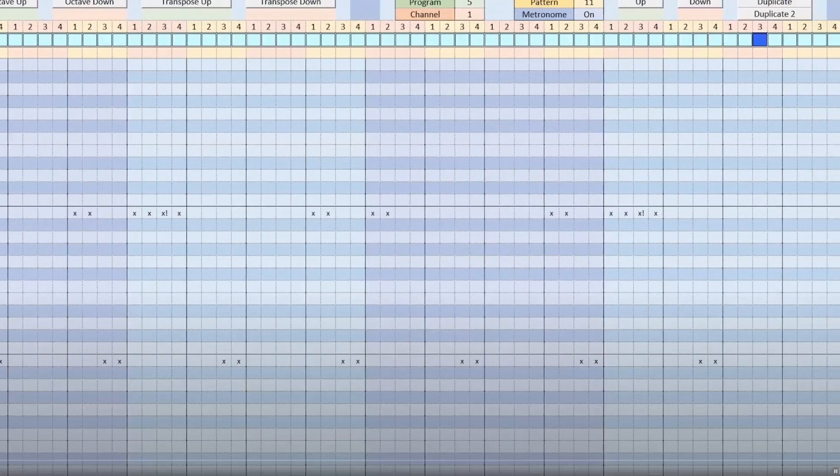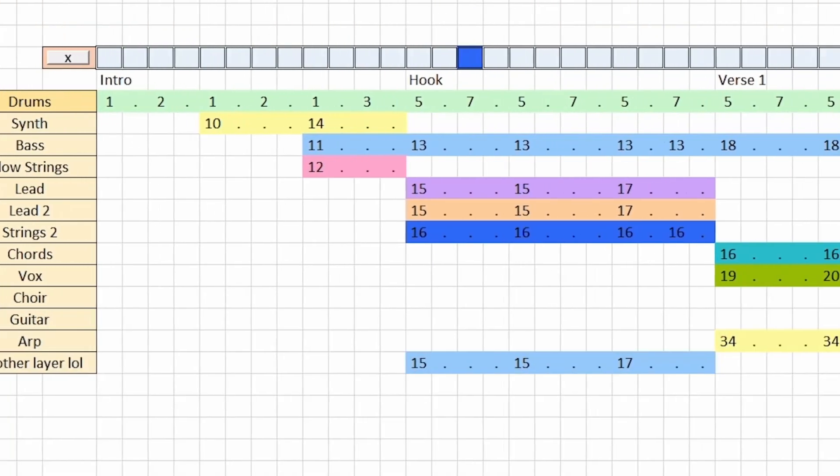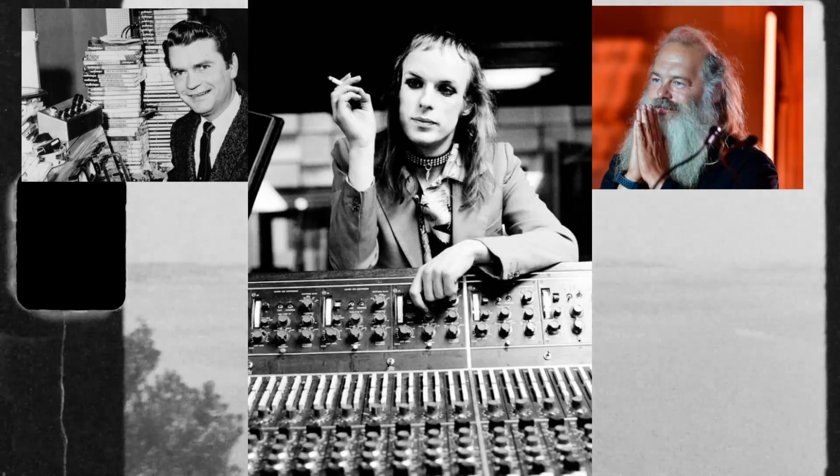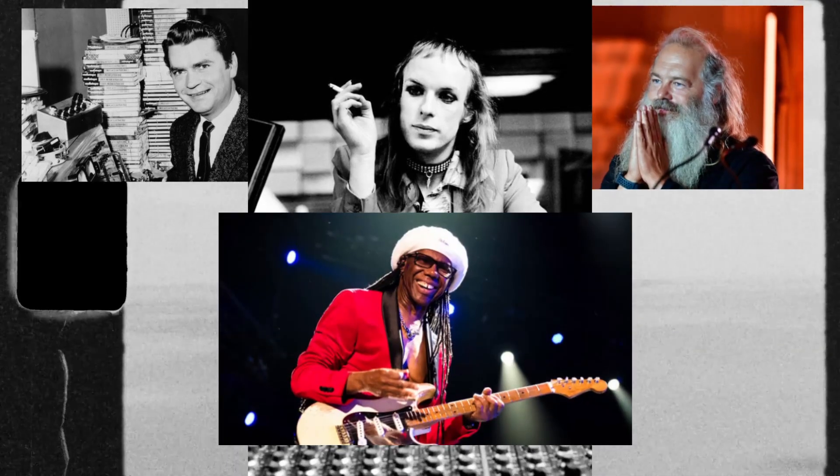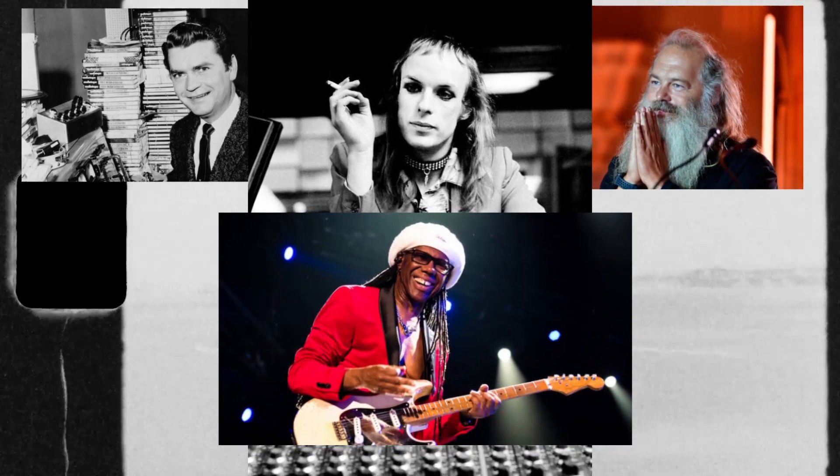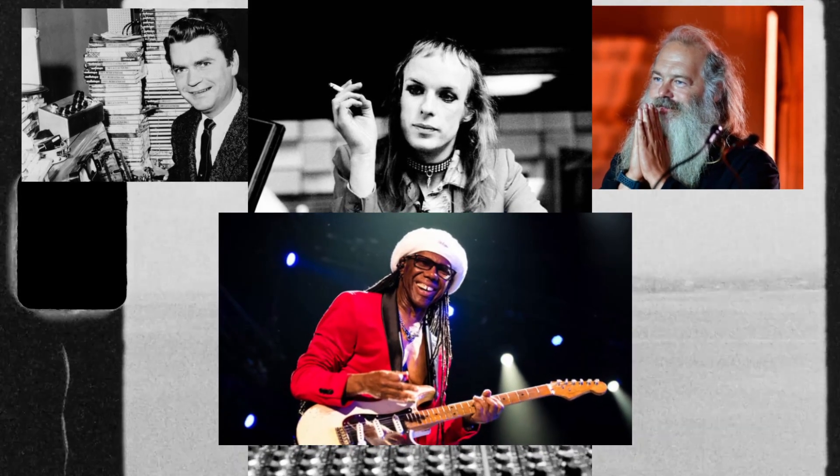So if you Google record producer, you get an outdated explanation of what producers were just a few years back—similar to what a movie producer still is: someone who creates and directs the final output of the band or musician that they're producing.